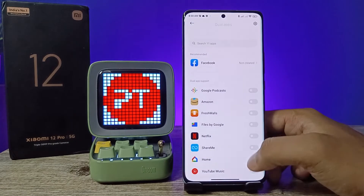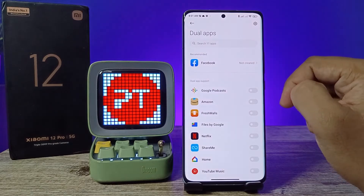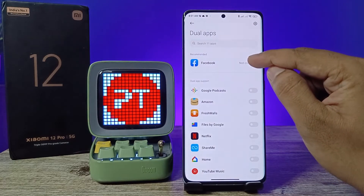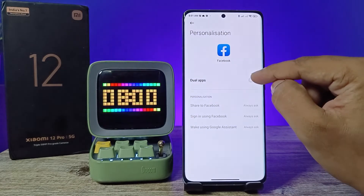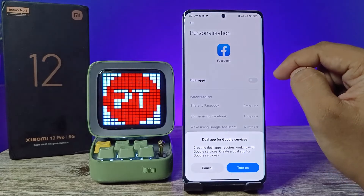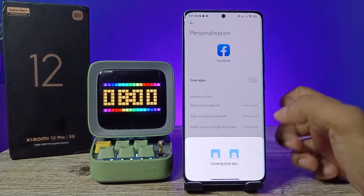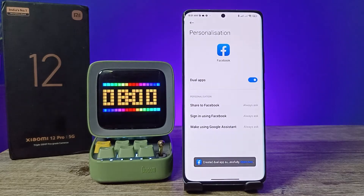The supported applications and recommended applications are listed here. If you want to create a recommended application for dual apps, click on it, then enable the dual apps and click Turn On. The dual app is now creating — wait for a few seconds.